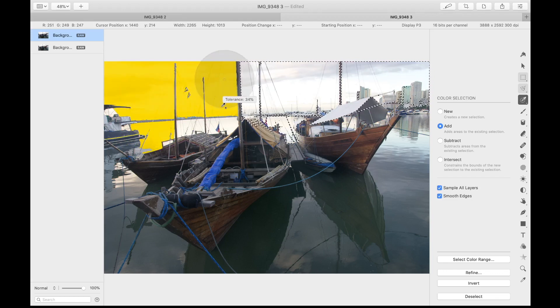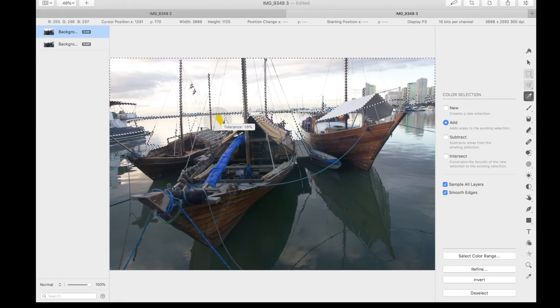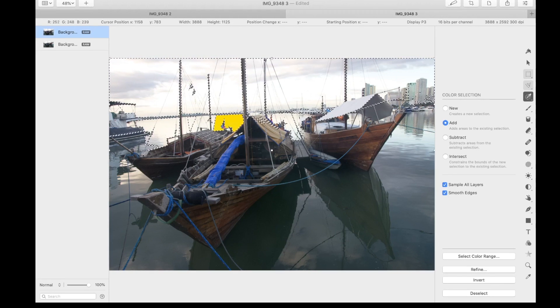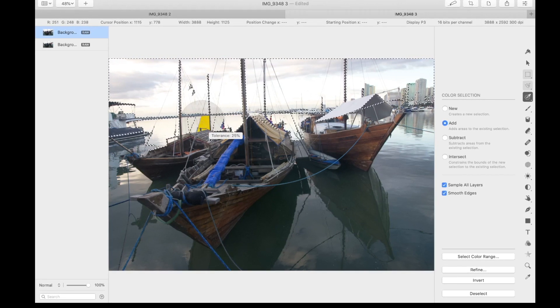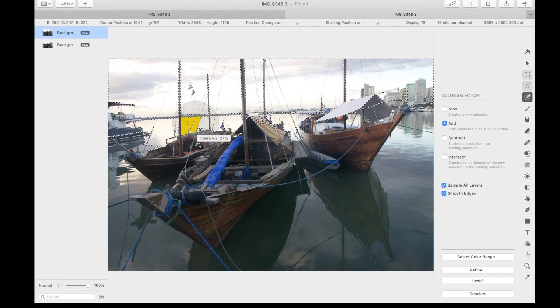The selection area instantly grows or shrinks while dragging the mouse. Don't worry, the selection isn't perfect — we should refine any imperfections later.